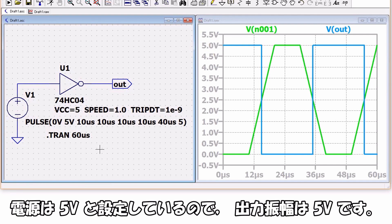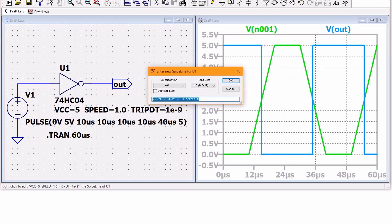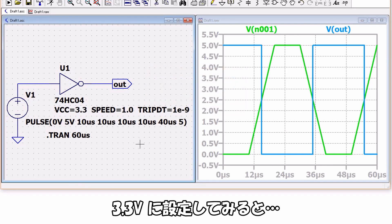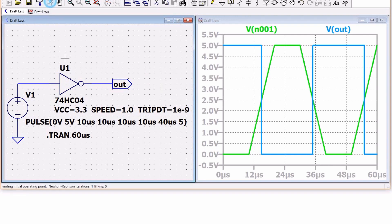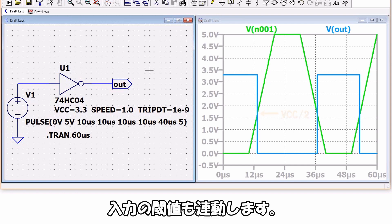ビヘイビアモデルなのでこの回路は電源なしで動いています。電源は5Vと設定しているので出力振幅は5Vです。3.3Vに設定してみると出力振幅は3.3Vになります。入力の閾値も連動します。